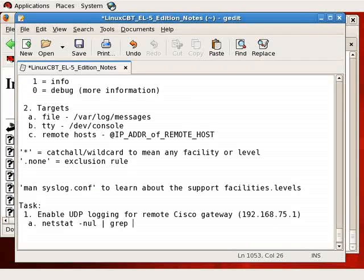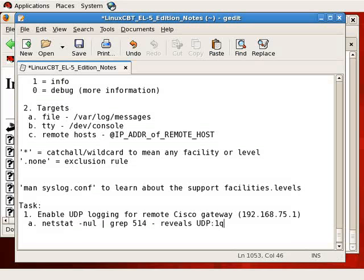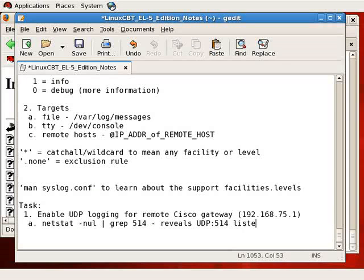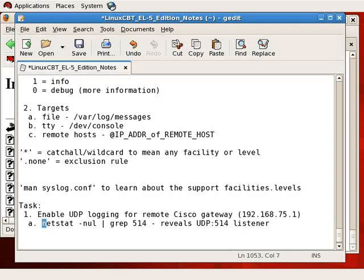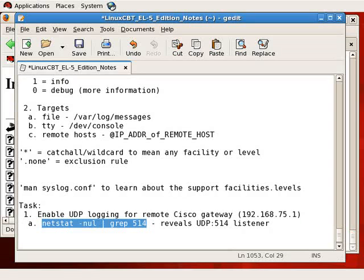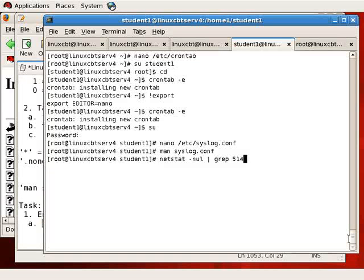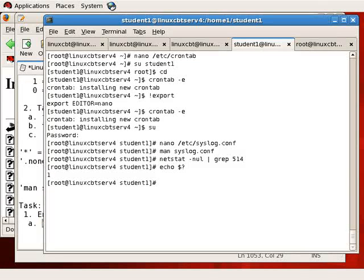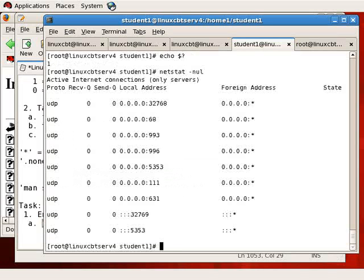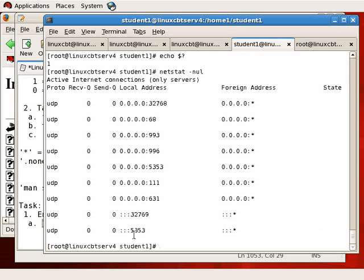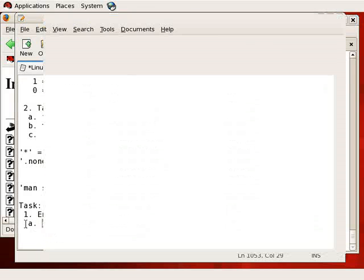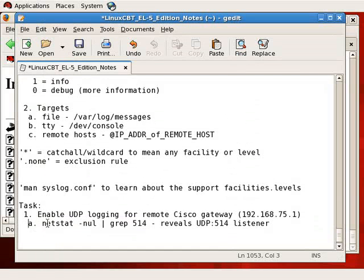To confirm, we can use netstat -nul grep 514. This reveals UDP 514 listeners, or listener, since there can only be one listener at a given time to a given socket. So let's try this from the shell to see if it's listening, and there you see grep return nothing. And netstat -nul would return all the UDP listeners, but 514 is not enabled.